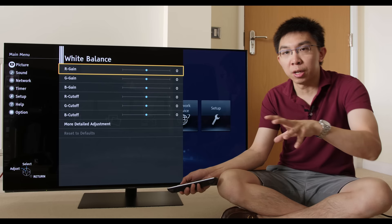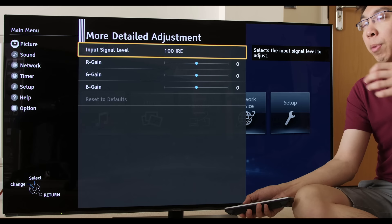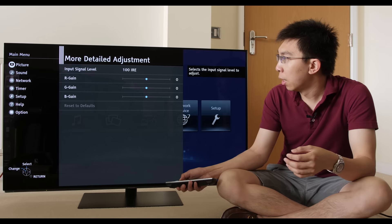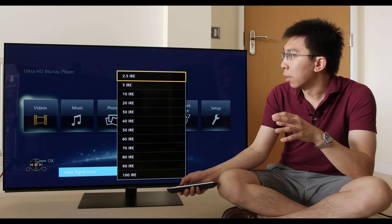If we go into the white balance controls here, this is the two-point white balance control system. There are six controls here: R gain stands for red gain, green gain, blue gain, red cutoff, green cutoff, and blue cutoff. The gain controls affect the brighter portion of the grayscale, whereas the cutoff controls affect the darker portion of the grayscale.